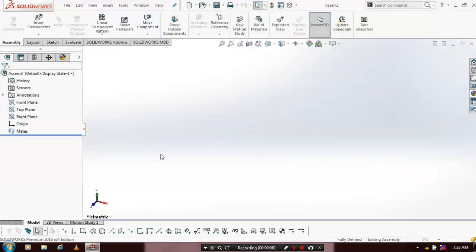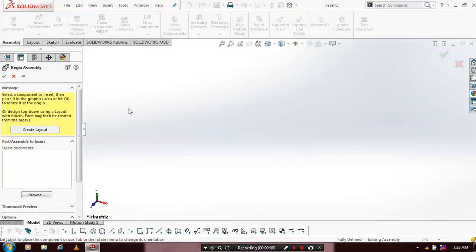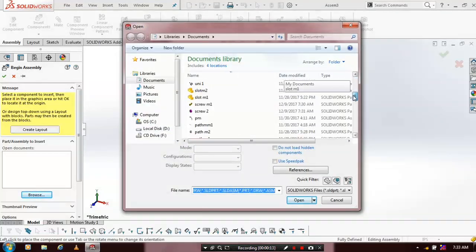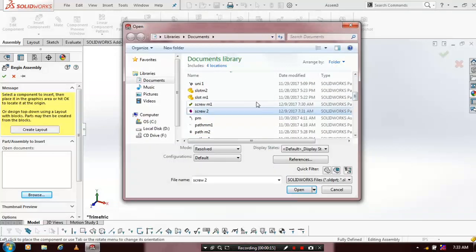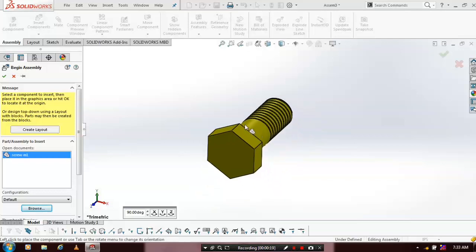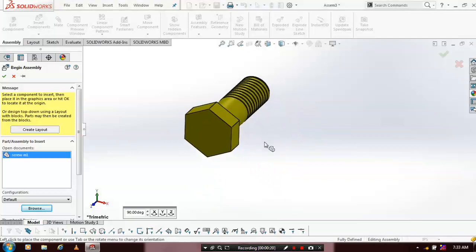Then we have to browse the components which we have made assembly here. Just click the component which was previously created and saved. Select the corresponding component and click Open.